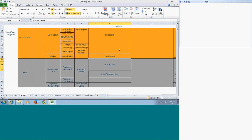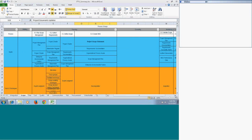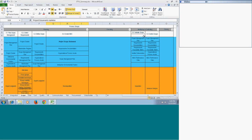The output of Create WBS is the scope baseline, which contains the scope statement, the work breakdown structure, and the WBS dictionary. The WBS represents the lowest level of your work packages. The WBS dictionary is similar to a matrix with IDs, work breakdown structure elements, and definitions. Together, the WBS, WBS dictionary, and scope statement form your scope baseline. Project documents also get updated as you create these multiple things.